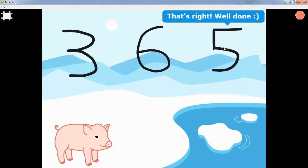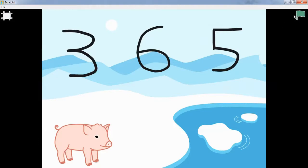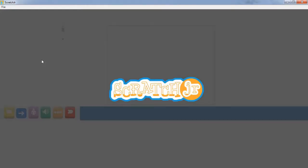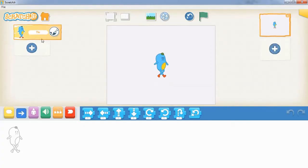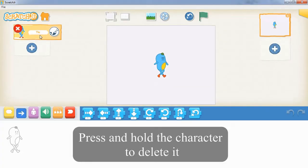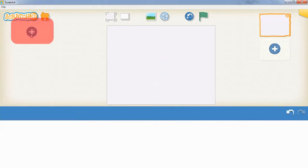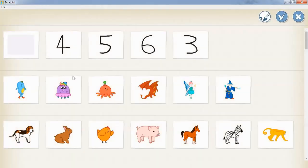All right, let's get started. Once you've opened up Scratch Junior, I'm going to delete the default character and add in my own character, which is going to be a pig.